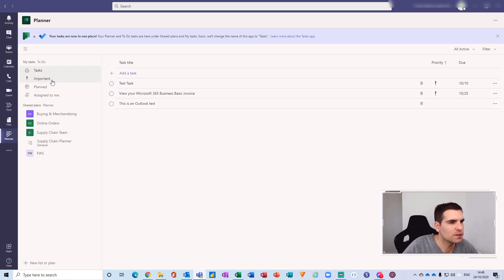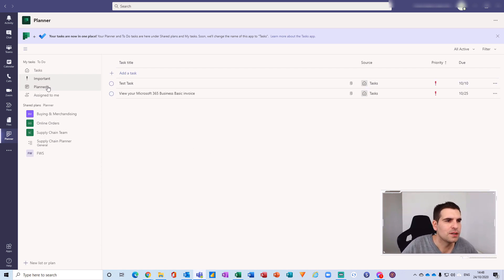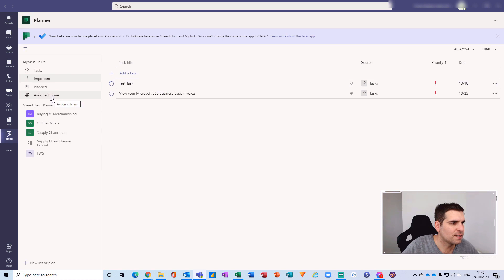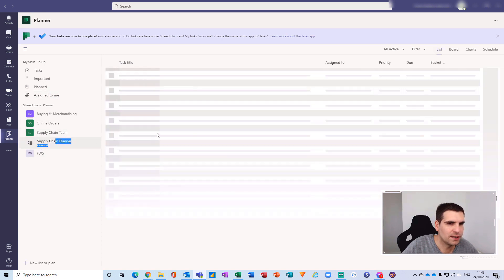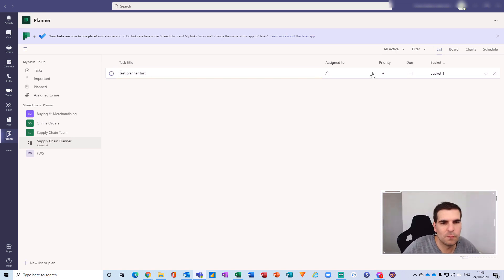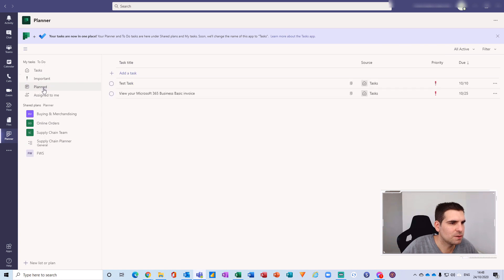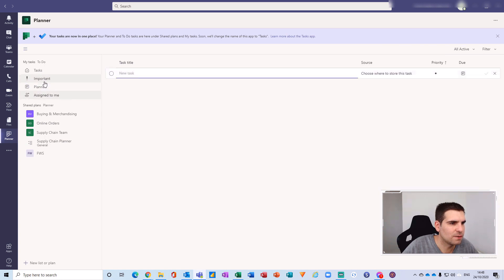If you have something genuinely important that you need to do, tagging it as important is a great way to filter down your tasks - and that includes tasks from Planner as well. So I'm going to go ahead and create a Planner task - I'll call this 'Test Planner Task'. I'll go into the priority and tag it as important.